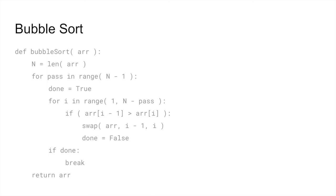We can add that capability with a boolean flag variable. Before each inner loop, the flag will be set to true.